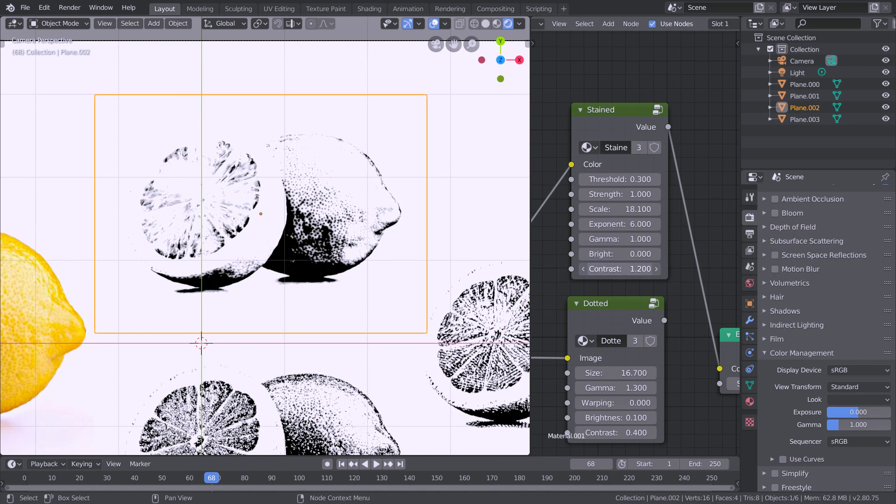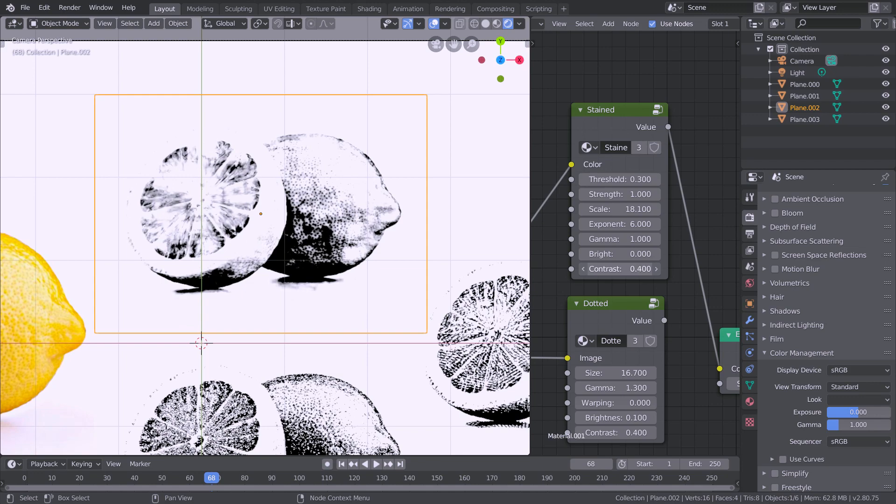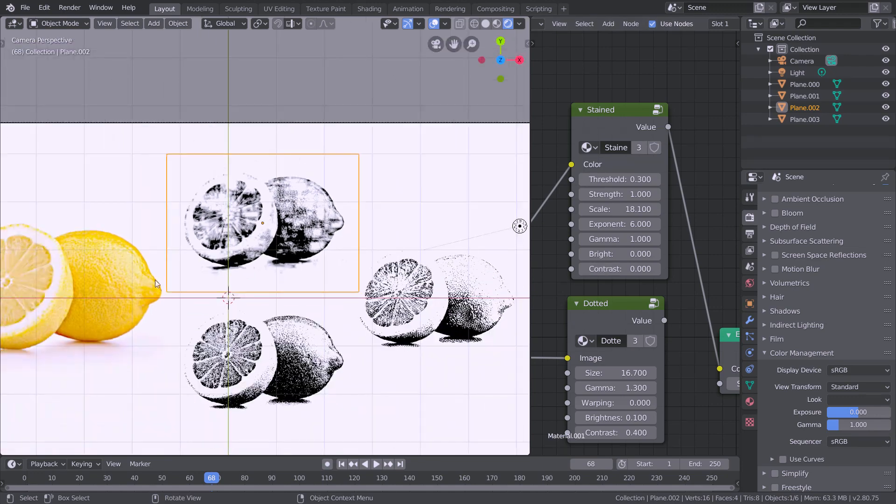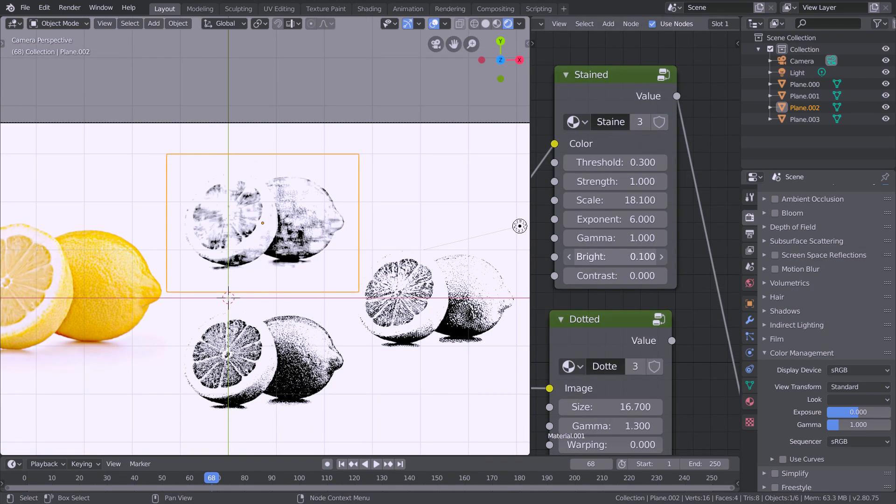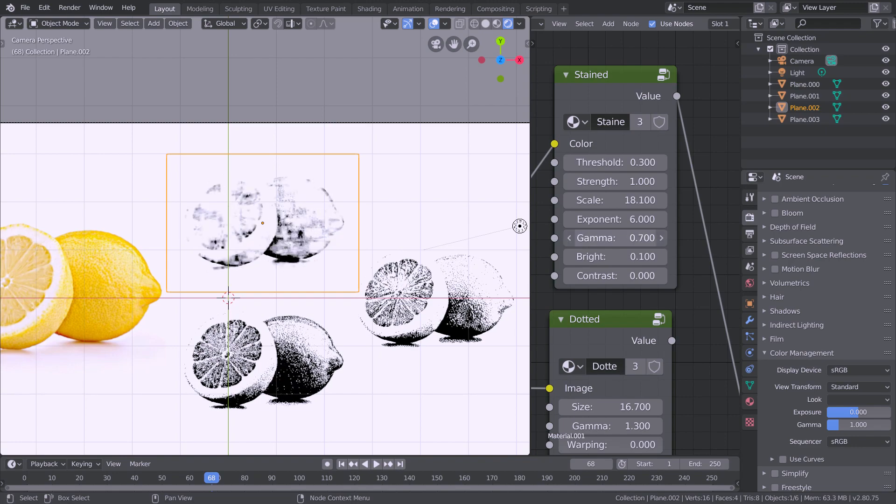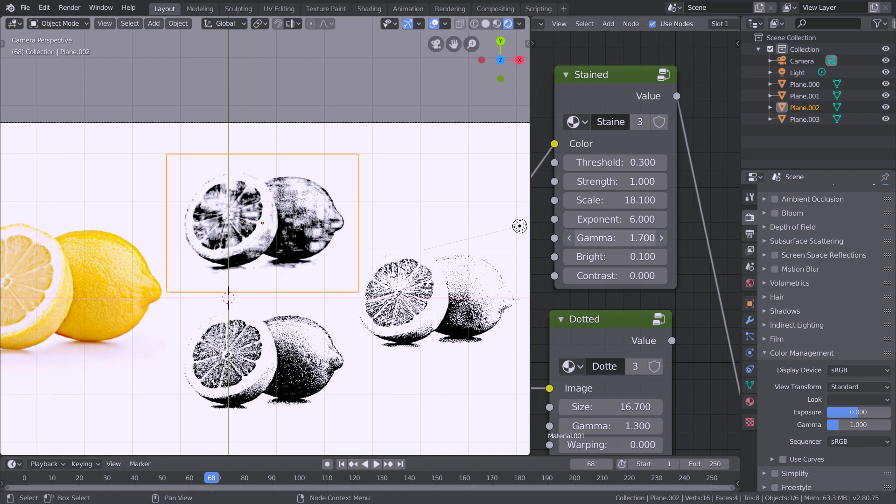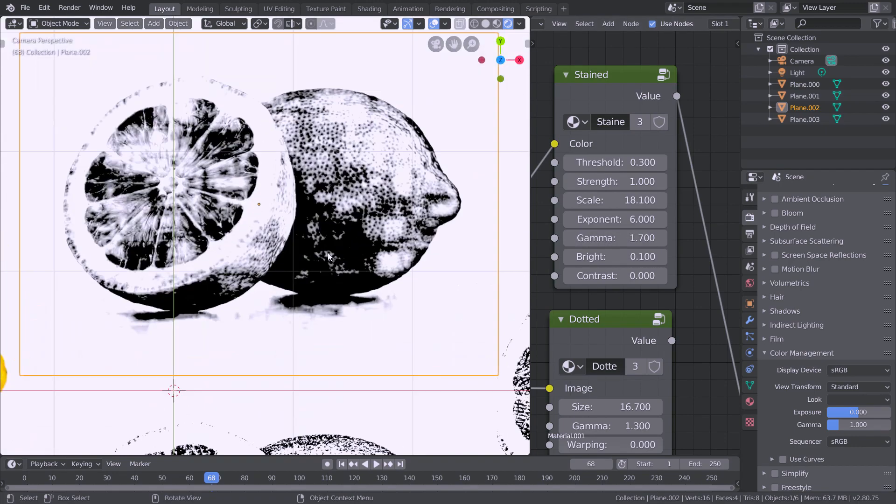The contrast here is again just for the image itself not the procedural texture and same for the brightness. Gamma also does the same.